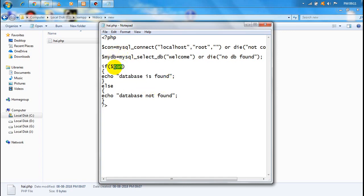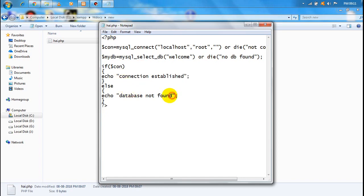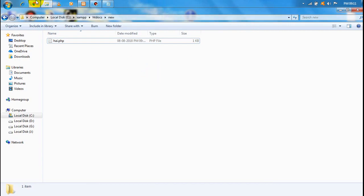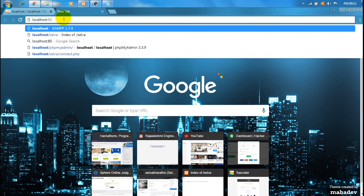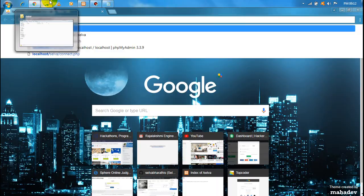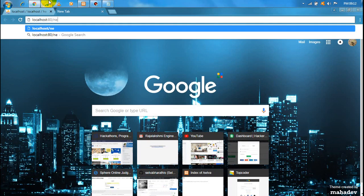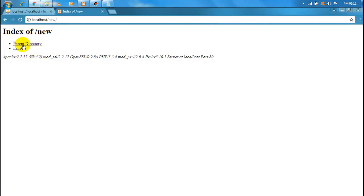First, let's check the database — this is my database. First check the connection. Save it with Ctrl-S. Now we are going to go to the browser. Open a tab, click localhost, colon, port 80, slash, folder name. We are going to create a new folder, click new, click index of new. Apache — click 'hi'.